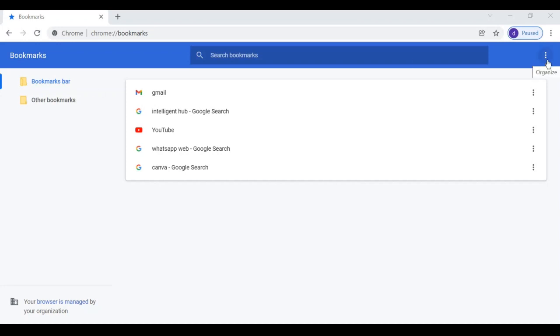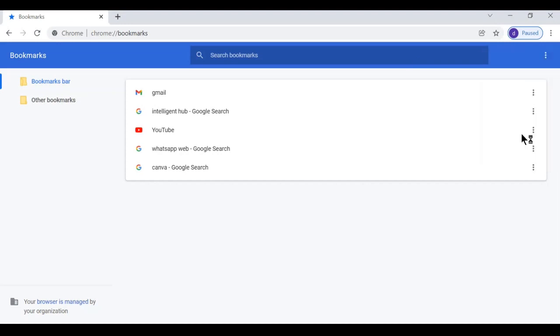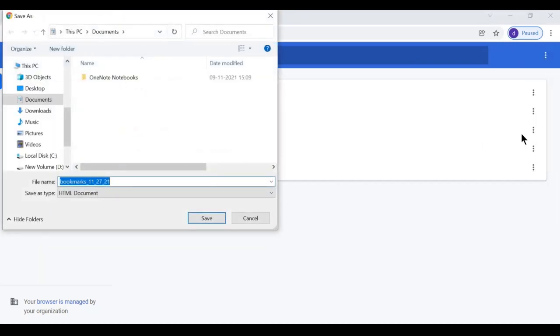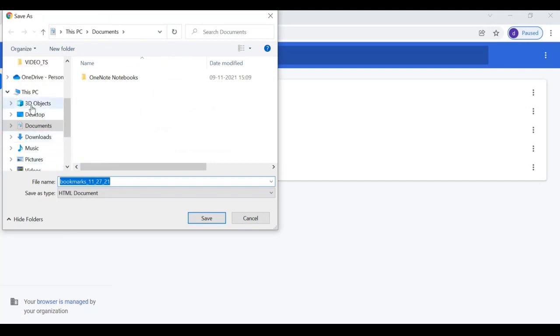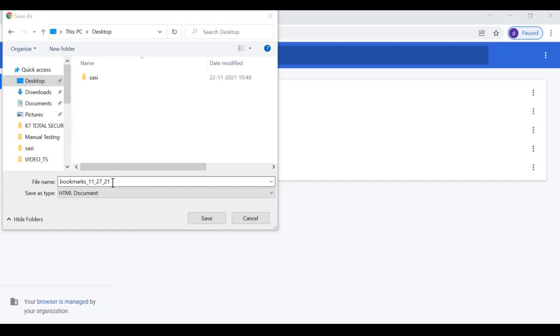Next, go to the three dotted menu that is organize. Click on export bookmarks. Choose the destination location. If you want to change the name here, you can, then click on save.